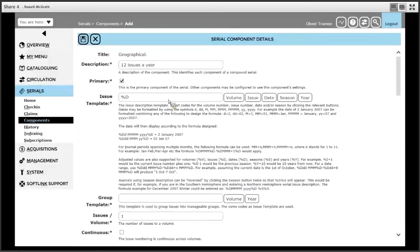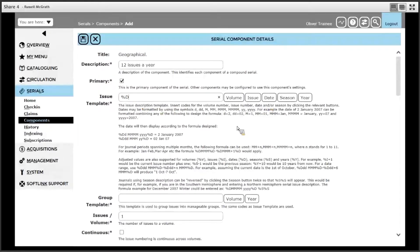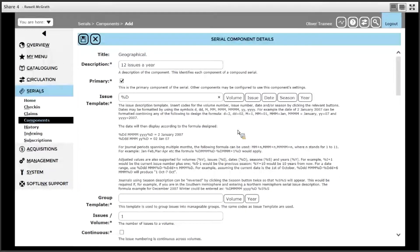To format a date, click the date option first, which is what we have done. Then using little d's, capital M's and small y's, format how you would like the date to look or how you would like each issue to look. We are going to use four capital M's.